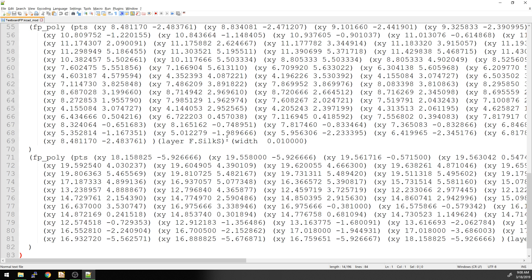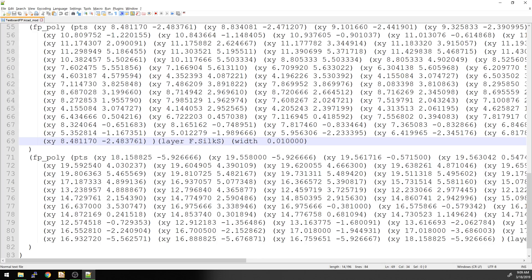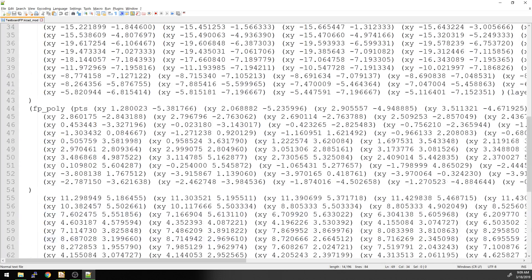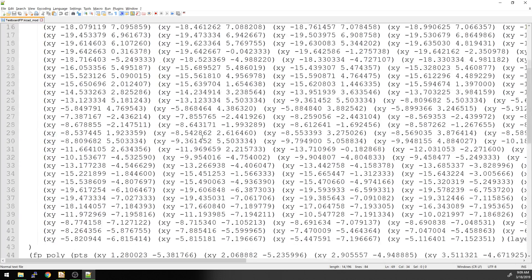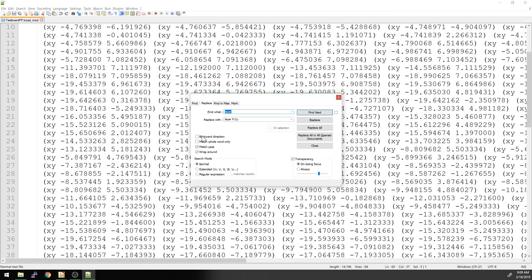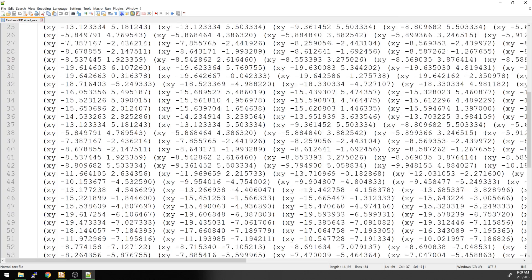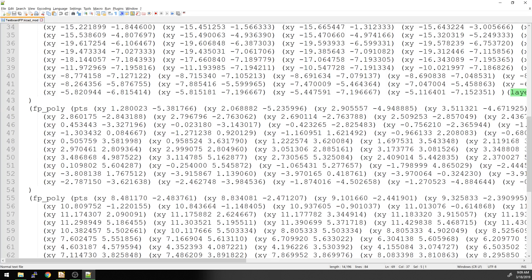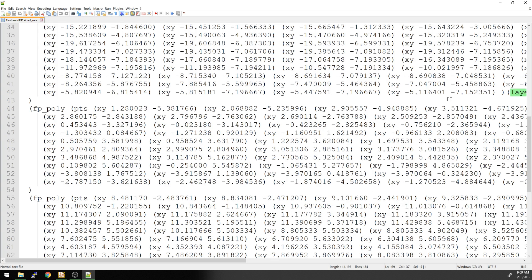And if you see that the way that the program tells that they're on the silkscreen layer is via this. There is a layer F.silkscreen. And so what we want to do is we want to replace this and put this on the F.cu. And so let's just go, and this is why I said you should use something with a find and replace.